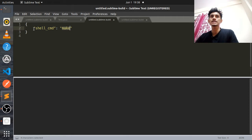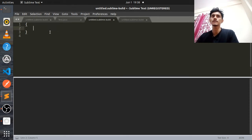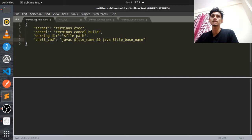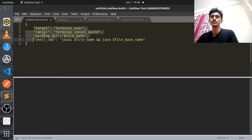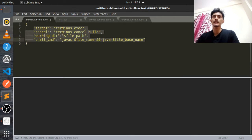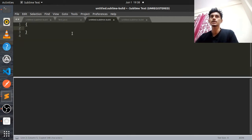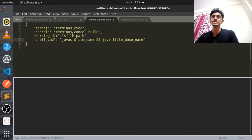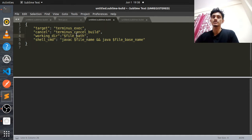You'll see a small command written over there. What you have to do is remove this, and paste this particular command over there — just paste it over here and save it.